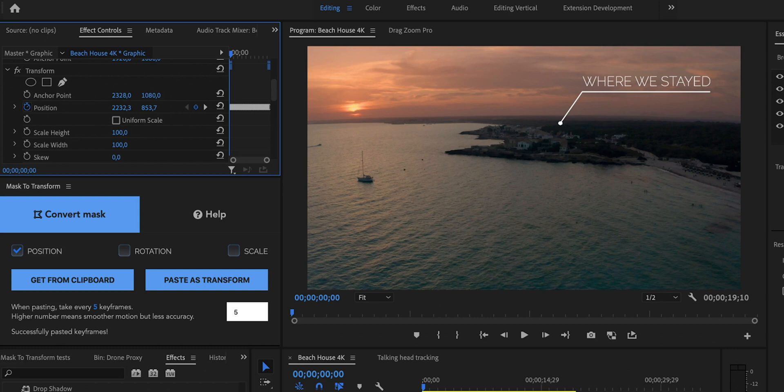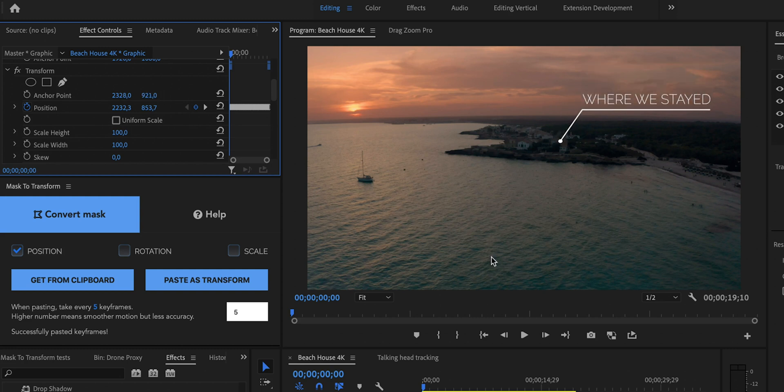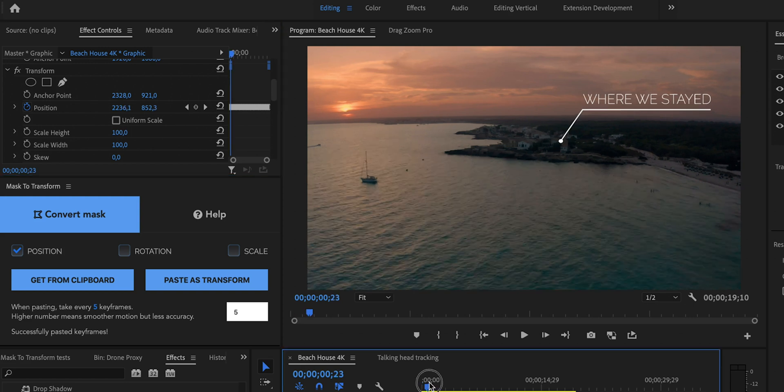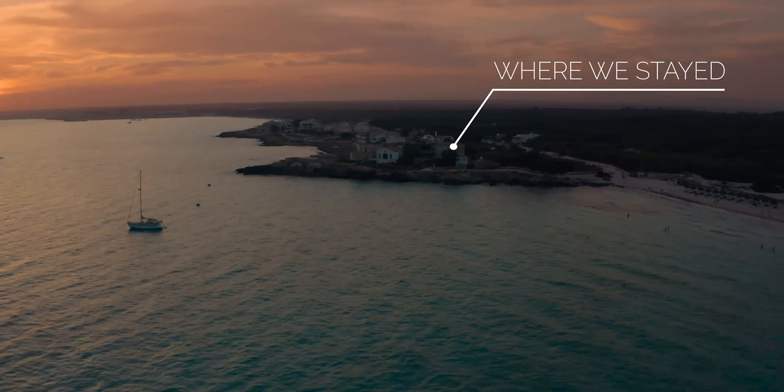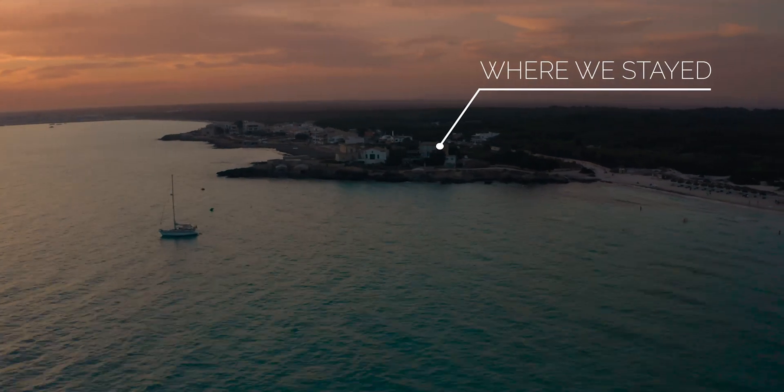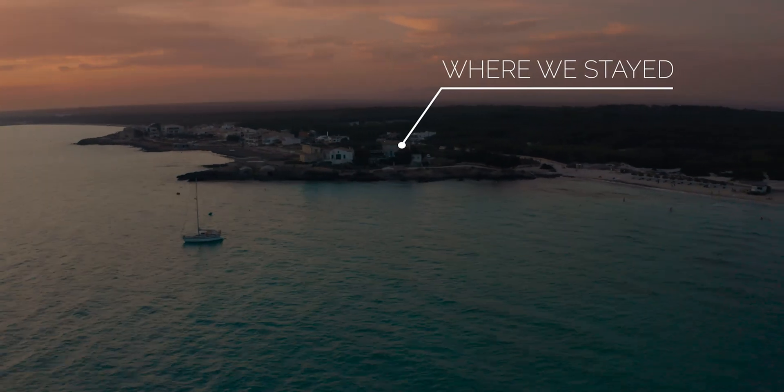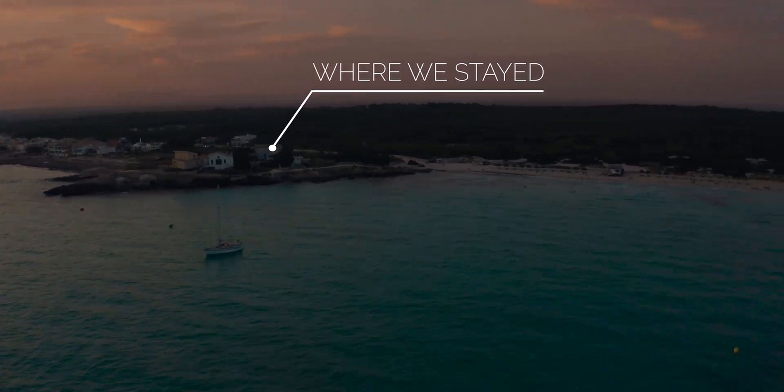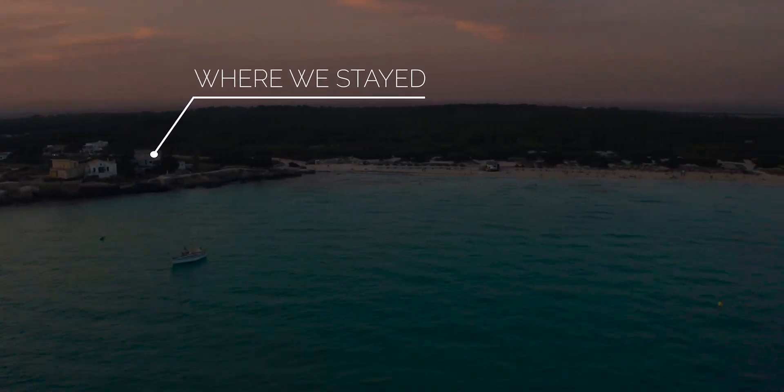as you can see this motion graphics is sticked perfectly to this building which is exactly what I wanted and right now when you already have it as a transform effect as keyframes of the position you can go ahead and enable motion blur if you want by unchecking the used composition shutter angle option and then typing your shutter angle like 180 degrees or something and also you can change the temporal interpolation of those keyframes to something like auto bezier to have an even smoother motion and just like that you have successfully sticked your motion graphics into an object in your shot and how easy was that right?